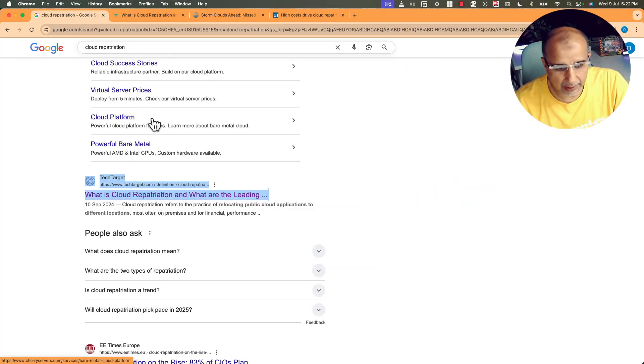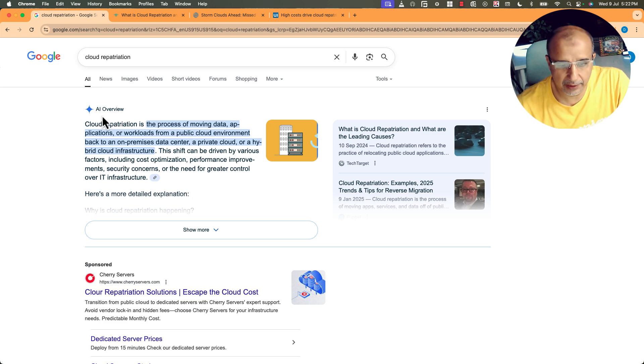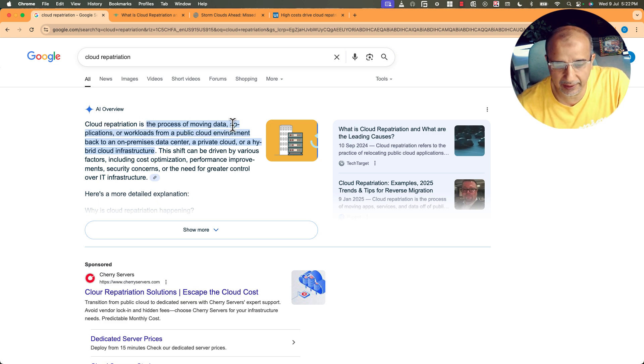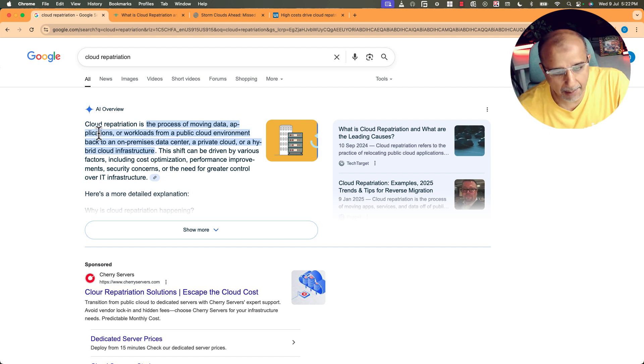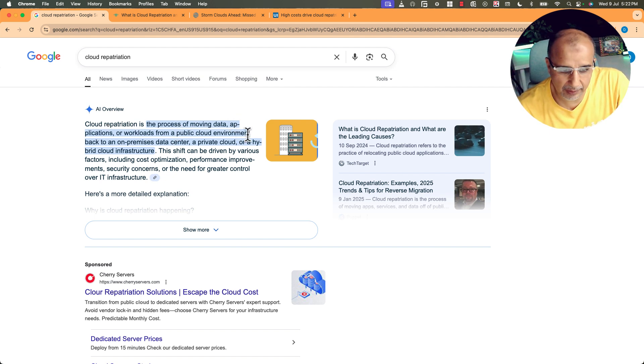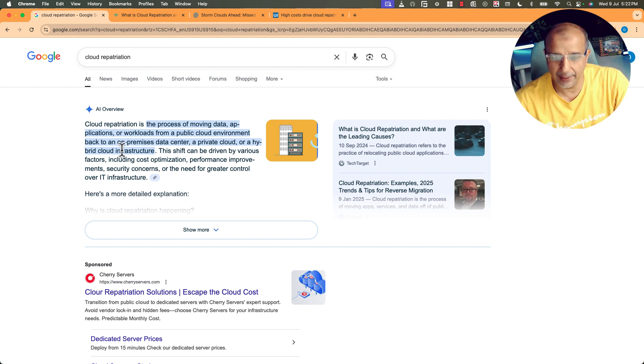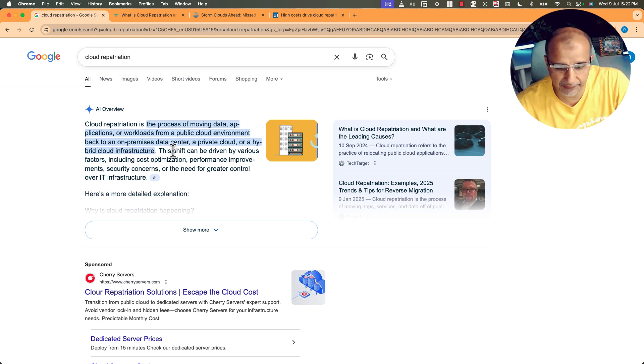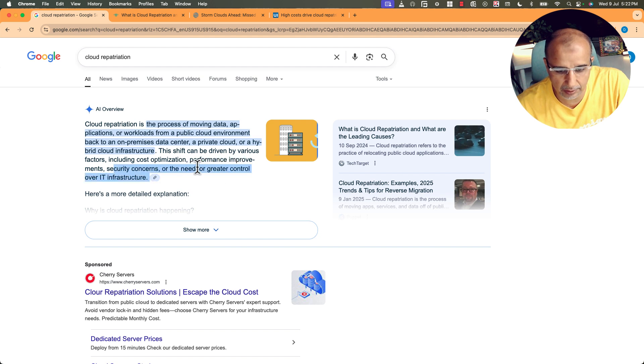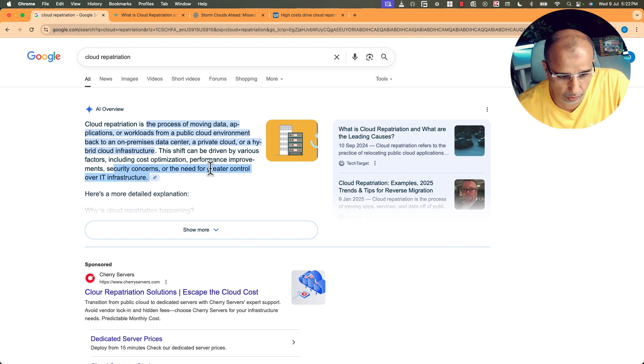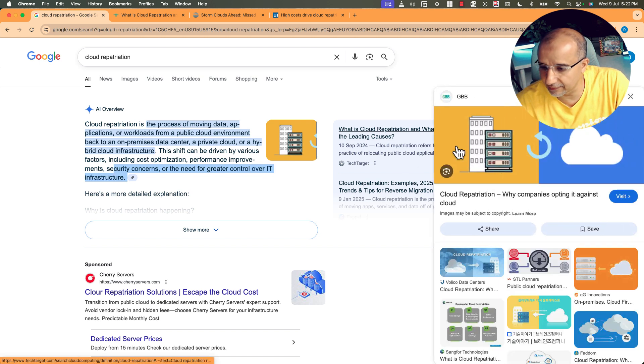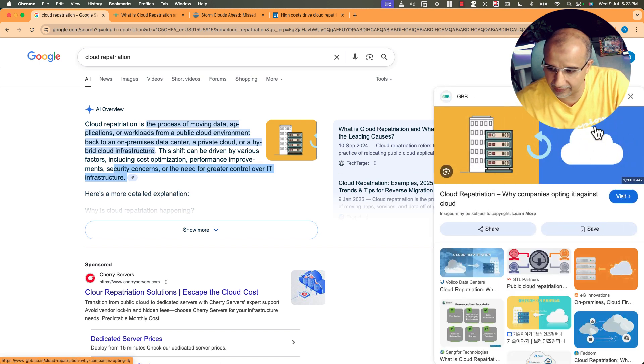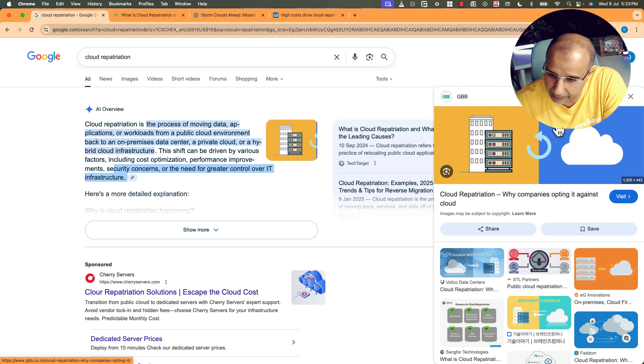So let's go and find out what is cloud repatriation as a definition. If you can look here at the top, an AI definition: cloud repatriation is the process of moving data, so companies moving their data, applications, or workloads from a public cloud environment back to the on-premises data center or a private cloud or a hybrid cloud infrastructure. So that's the repatriation as a definition. This shift can be driven by various factors including cost optimization, performance improvement, security concerns, or the need for greater control over the IT infrastructure.